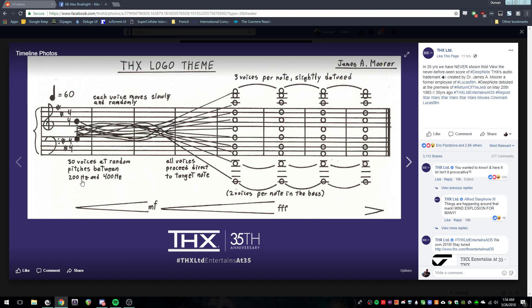You have 30 voices at random pitches between 200 and 400 Hz. Those pitches meander and mingle with one another until they eventually branch out to form a giant D major chord at the end, with three voices per note, all slightly detuned to create a chorus effect. If you're starting out with SuperCollider and looking for a beginner's project, this is a cool thing to do in your free time to get familiar with its capabilities, because SuperCollider is really great at handling randomization.